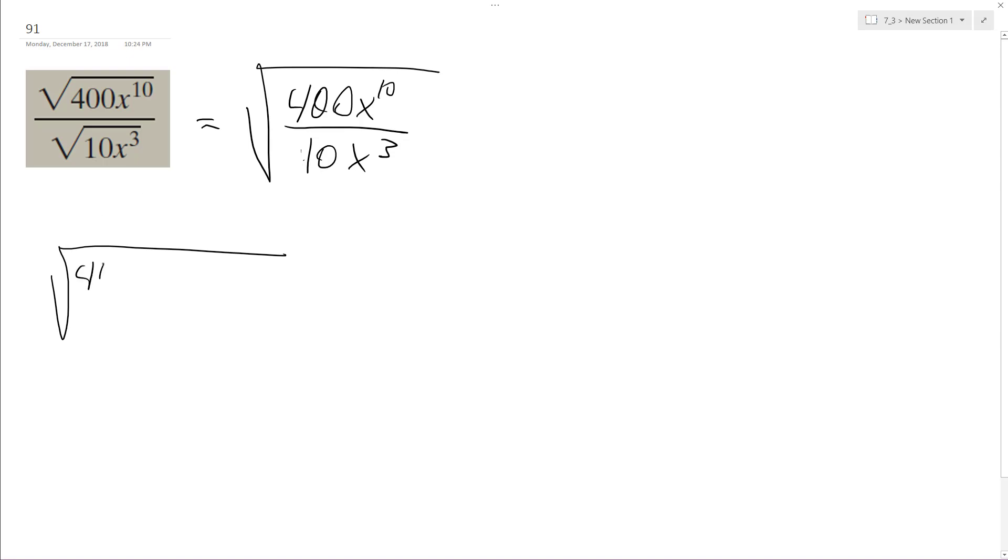So 40 times 10x^3 times x^7 over 10x^3. So the 10x^3 cancels out.